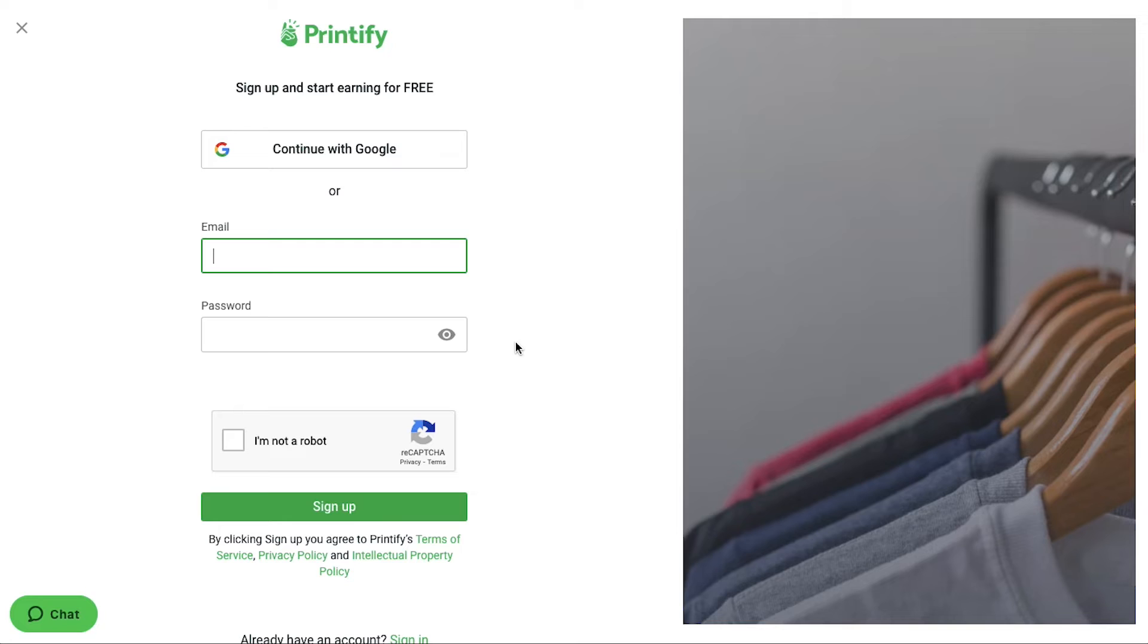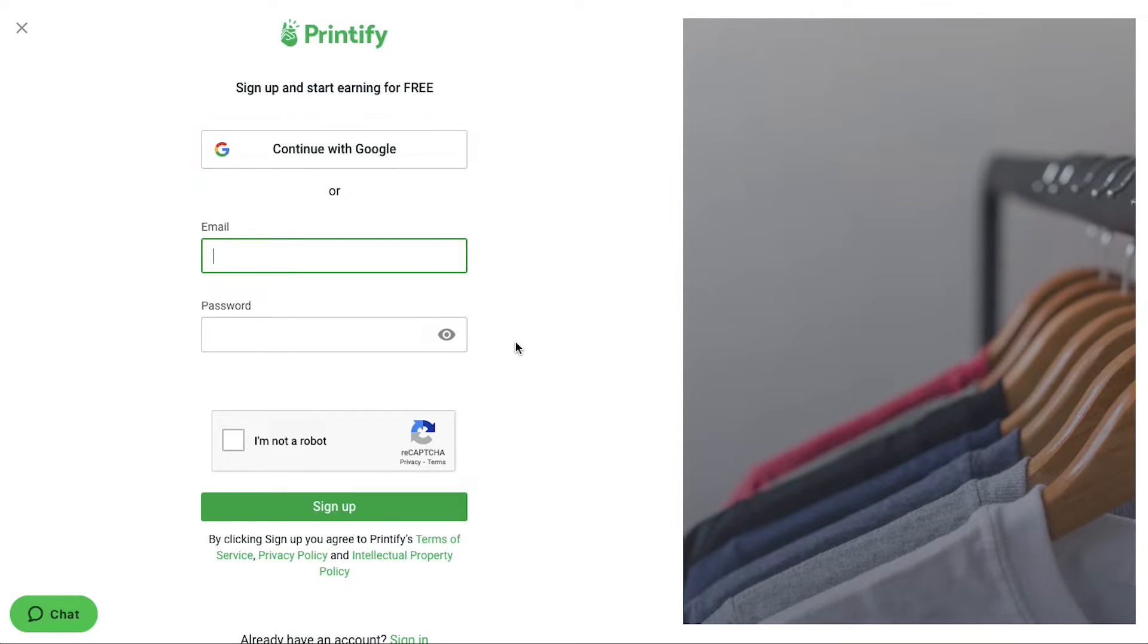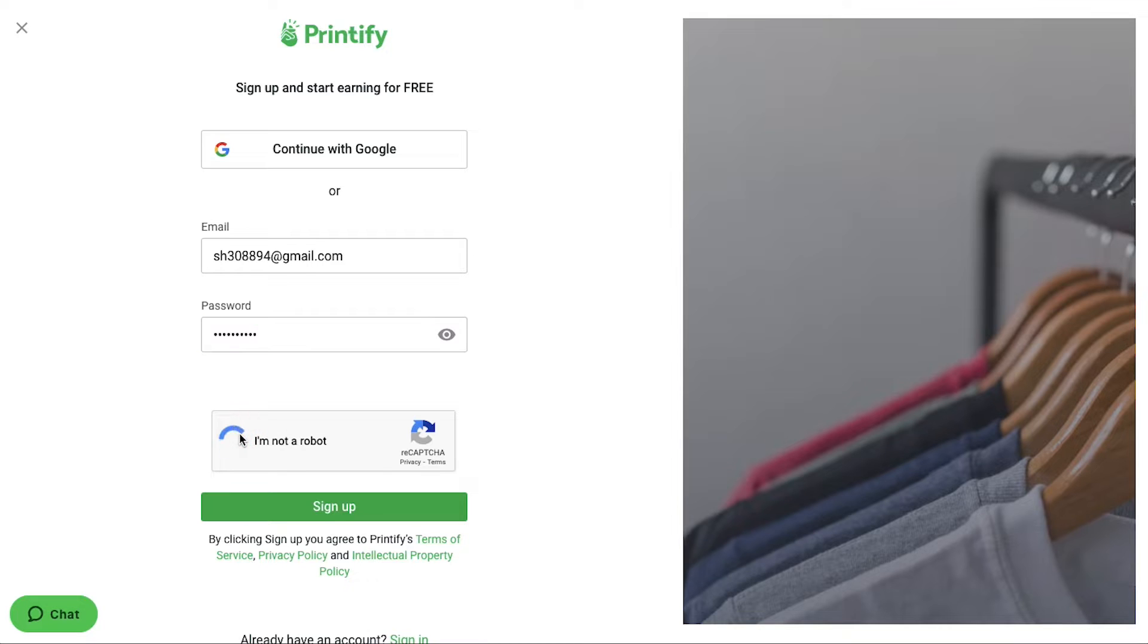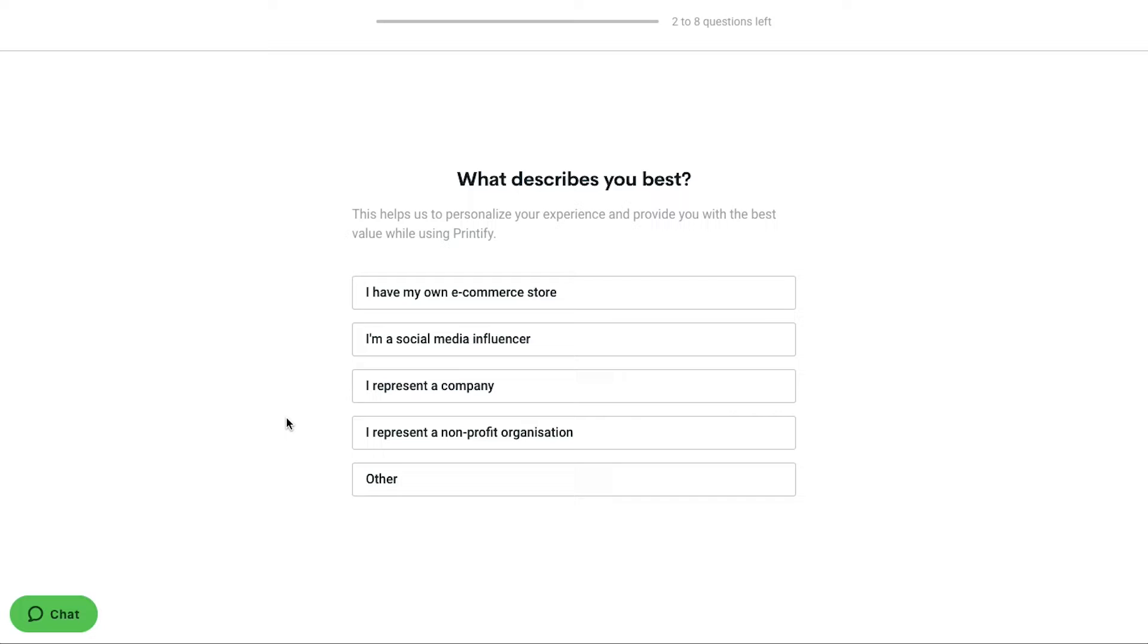This is the sign up page. From here you can sign up by using your Google account or else here enter your email address. Then here create a password. And if there is a re-CAPTCHA then just solve it and finally click on the sign up button. Now on the next page you will be asked some questions about your profile. All these questions will be compulsory and they cannot be skipped. So we are going ahead with them.